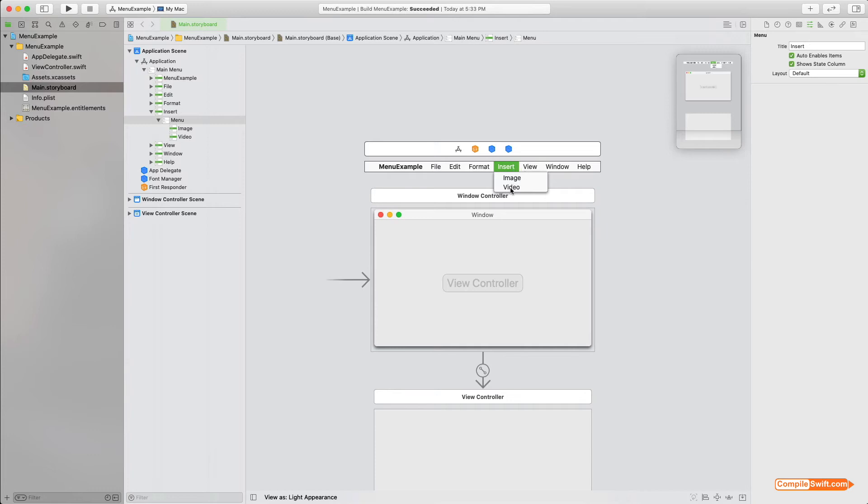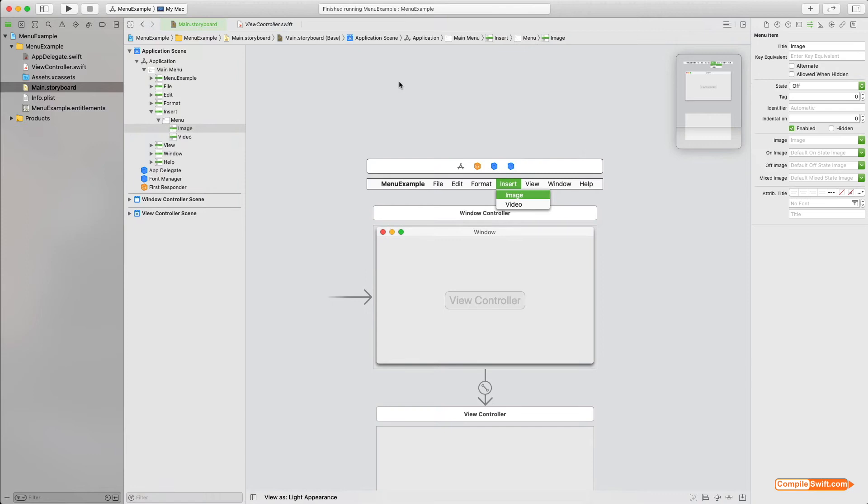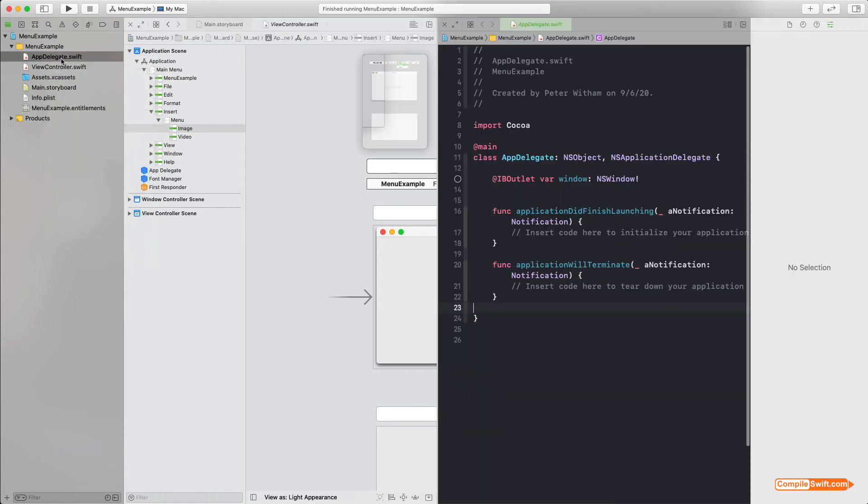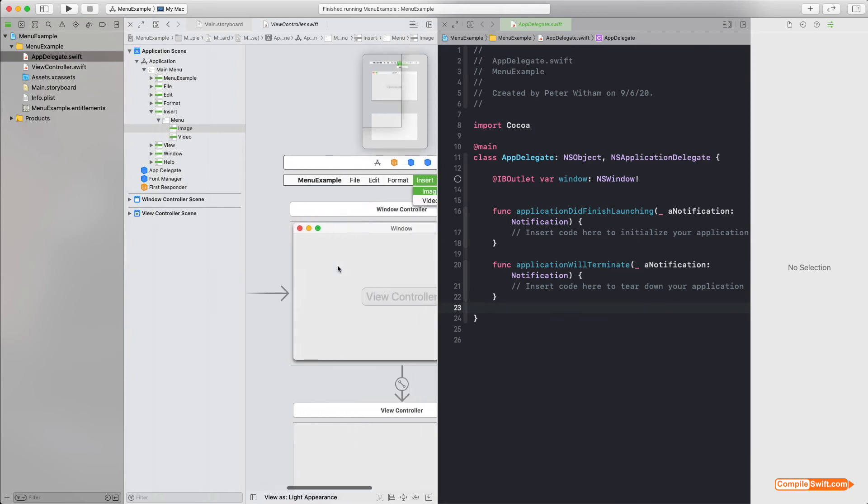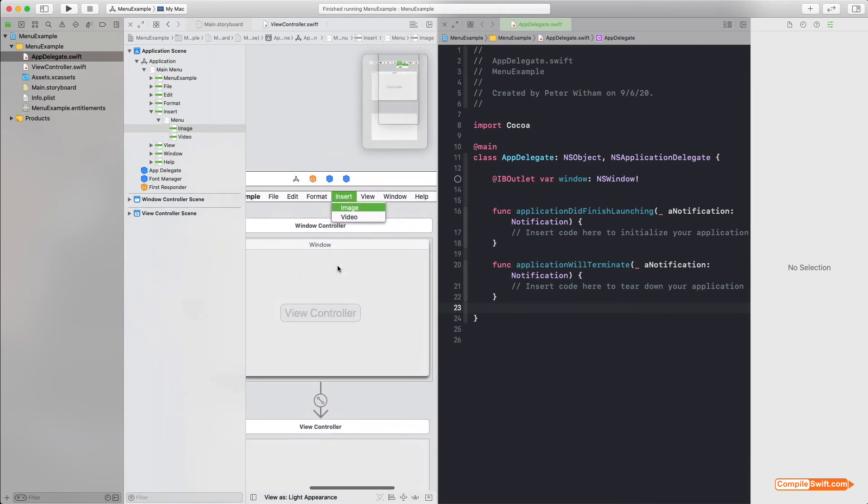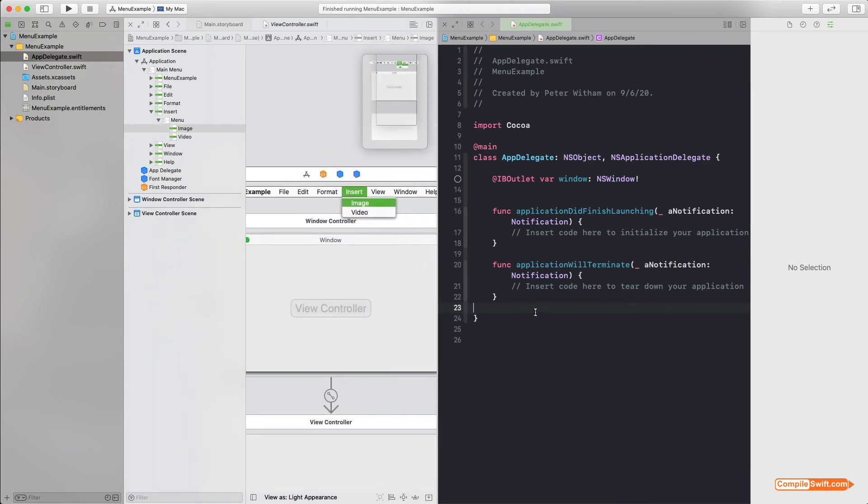Now right now these are not hooked up to any code. If I were to run the application, you would see the Insert menu but Image and Video will be disabled because they're not linked up to anything. Now there's a couple different ways you can do this, but the cleanest way and perhaps the most popular way—at least what I have found—is you can very simply hook this up to your app delegate. So I'm going to Option+click on my app delegate here, and it's going to open up a separate window or separate space here for me with the app delegate.